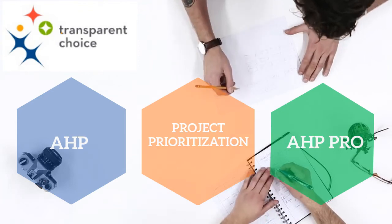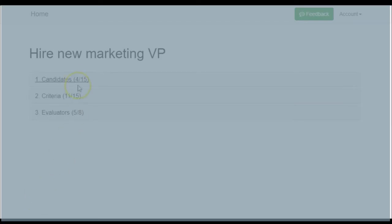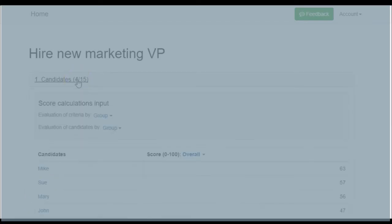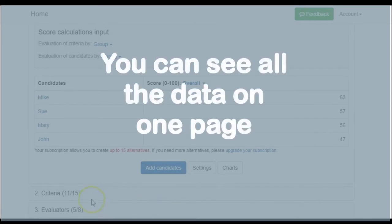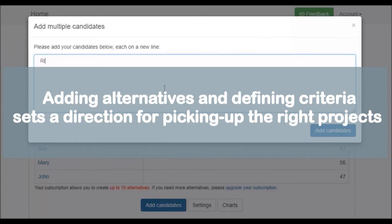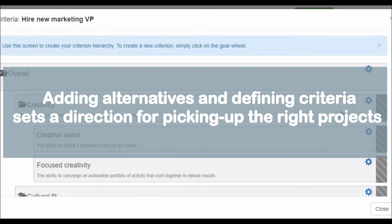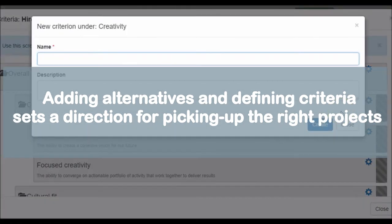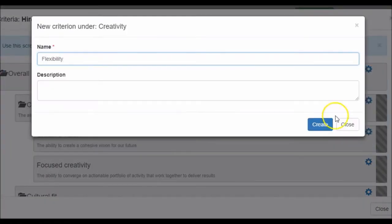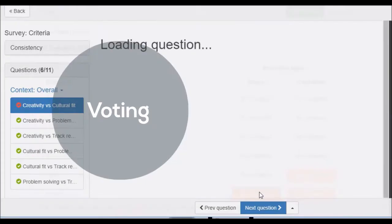Transparent Choice now makes it easier than ever to get started with AHP. The process is simple and it's all on one page. First, add your list of alternatives. Next, define your criteria. Multi-level criteria and your own customized scales make it a breeze to set up your decision model. That means you're now ready for the fun part: voting.